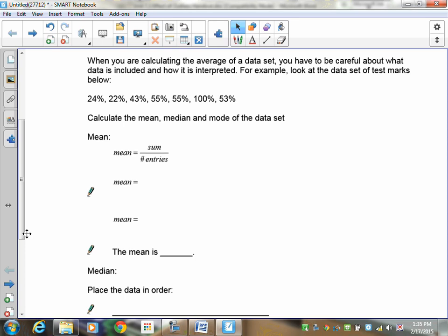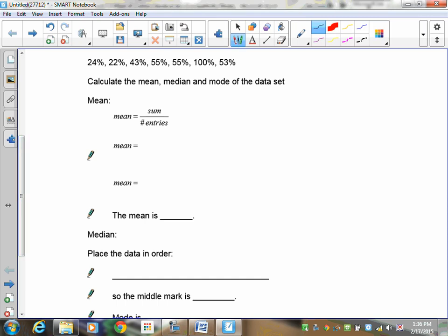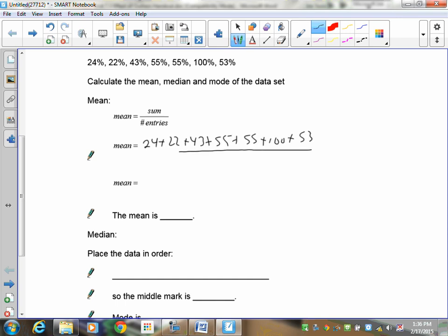So first off, we have our mean, median, and mode. We're going to start with the mean. The mean is the sum of the number of entries. So basically, the mean is going to be equal to the sum. So I've got 24 plus 22 plus 43 plus 55 plus 55 plus 100 plus 53. That's all divided by seven numbers. So my mean is going to be 352 over 7. So my mean is equal to 50%. That's what you should have gotten.